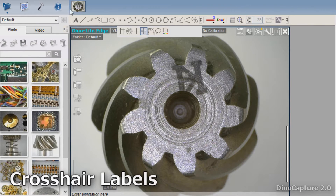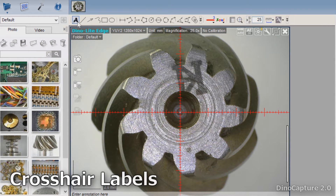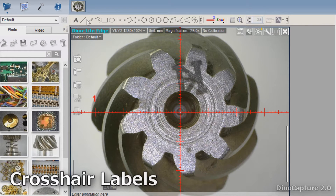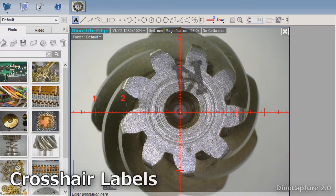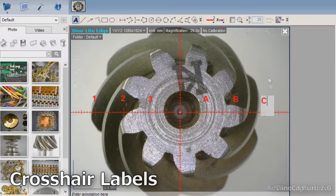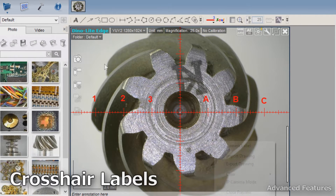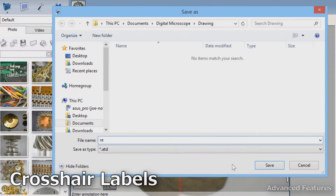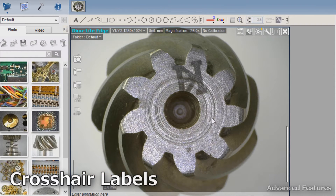You can easily add a crosshair to any live image by clicking on the crosshair tool. Simply add text manually using the text tool to help label the desired increments. You can then right click and select Export Drawing to save the crosshair and labels to be imported and reused later.